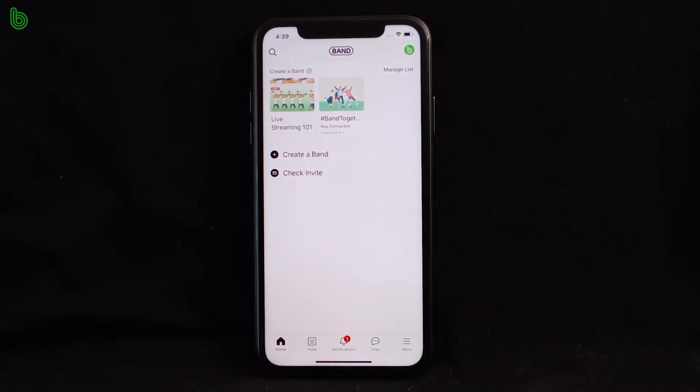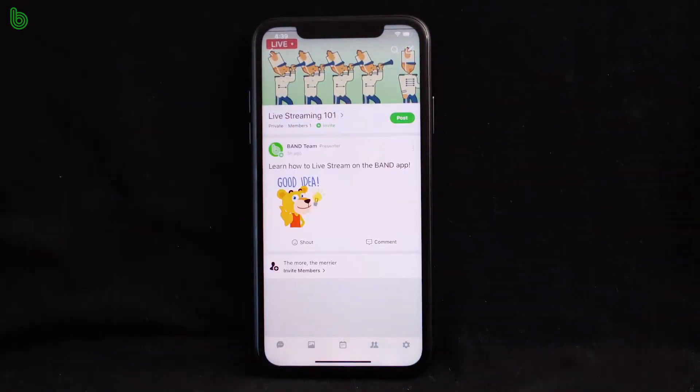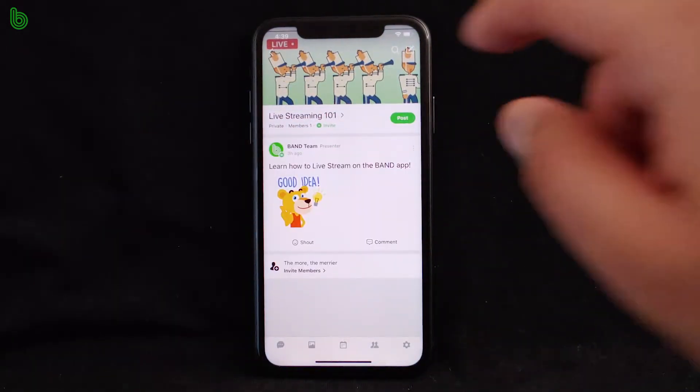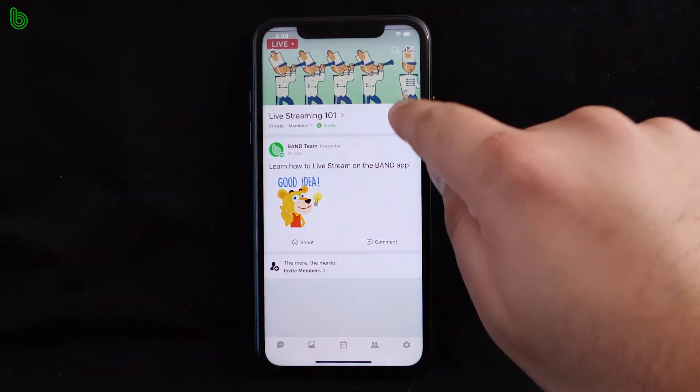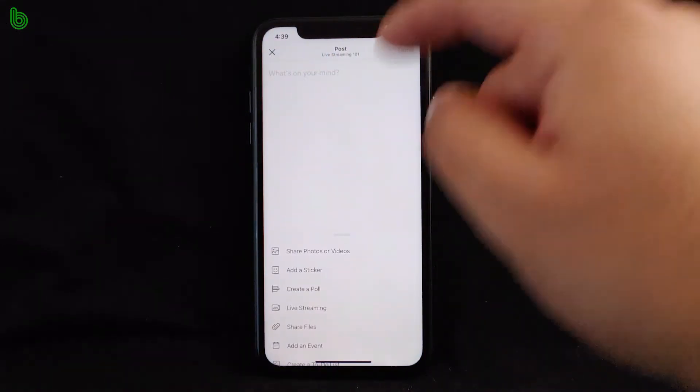First, fire up the Band app and find your home page. Then, select the band that you want to live stream from. Next, start a post and select live streaming from the features menu.